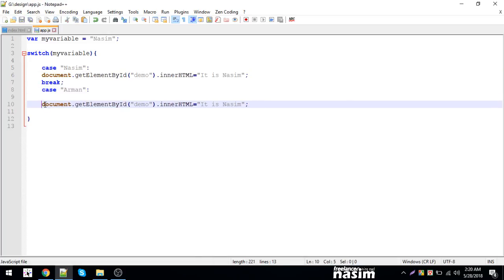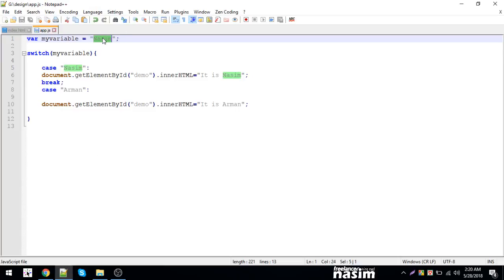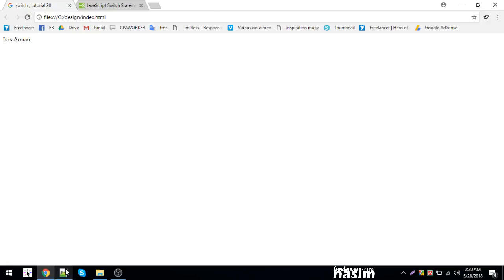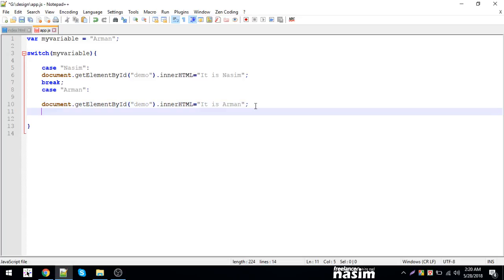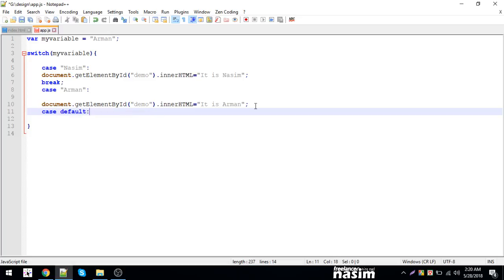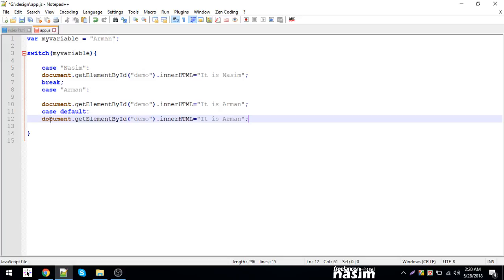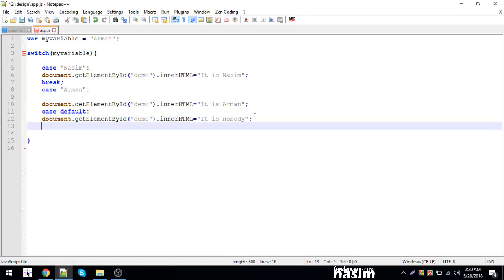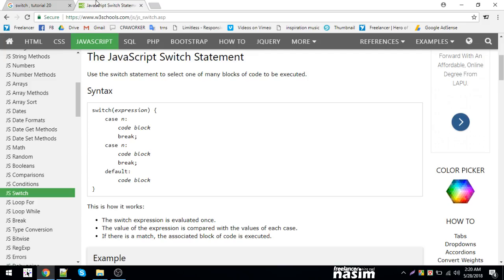The case is however our month. This is the record. So the case code is default. Default is the queue. Default code block will execute if none of the cases match.